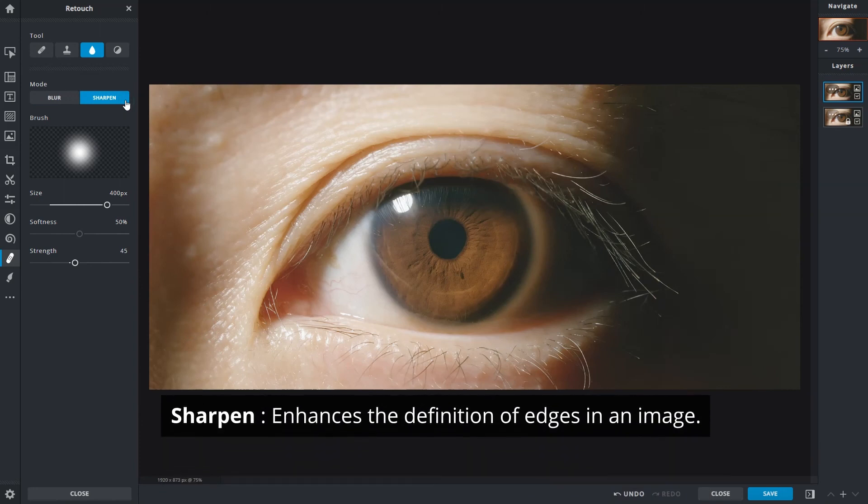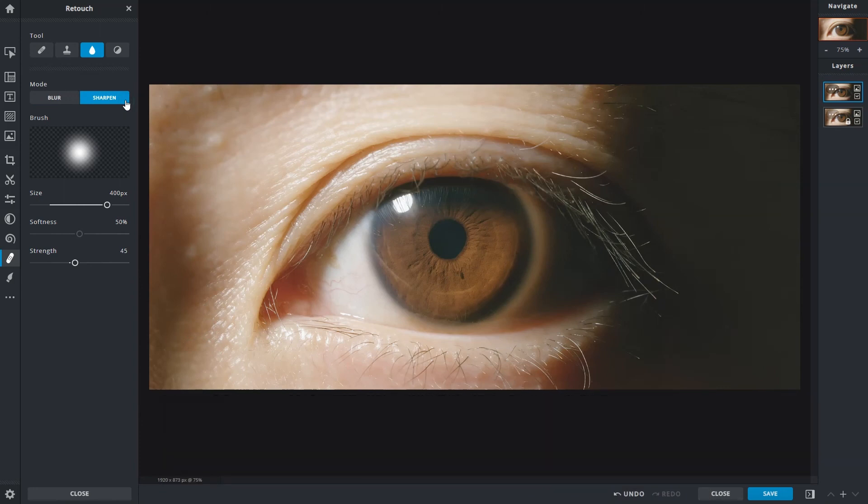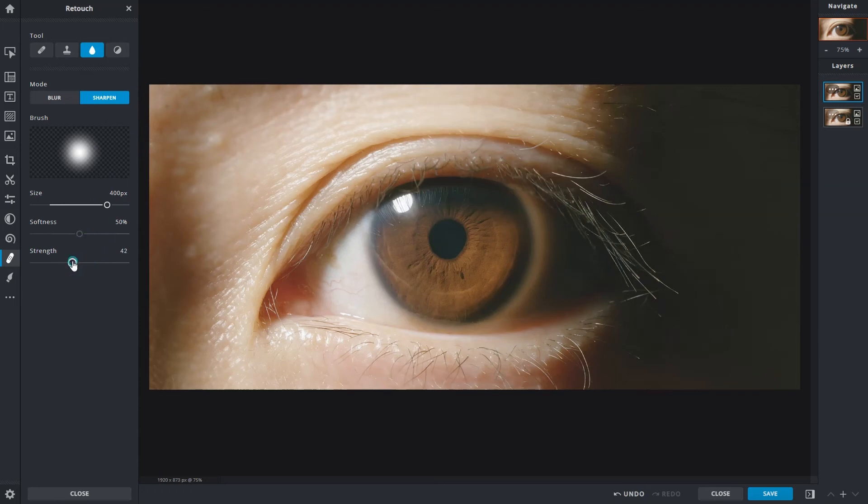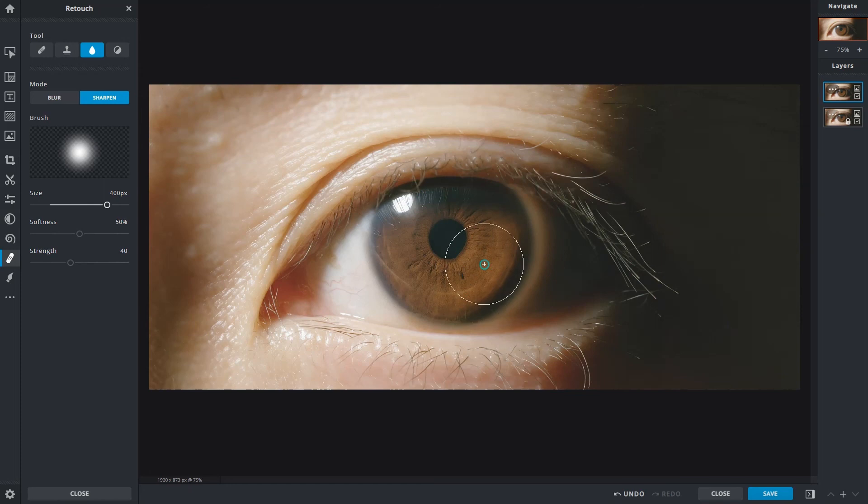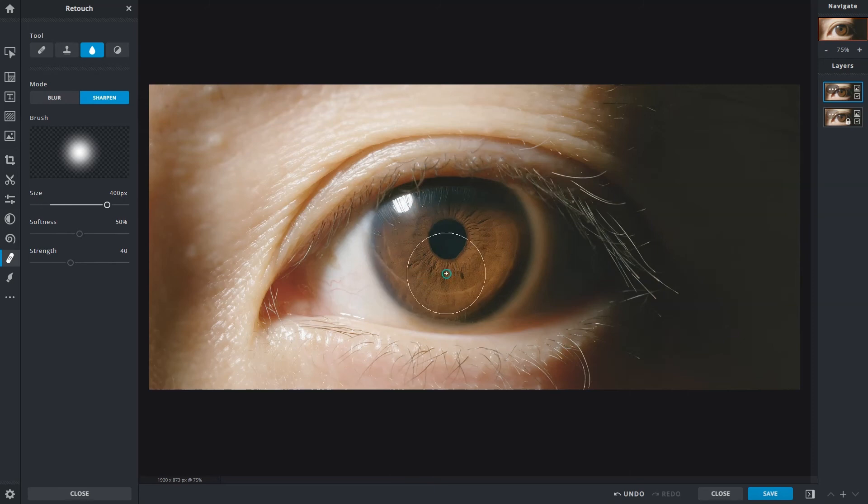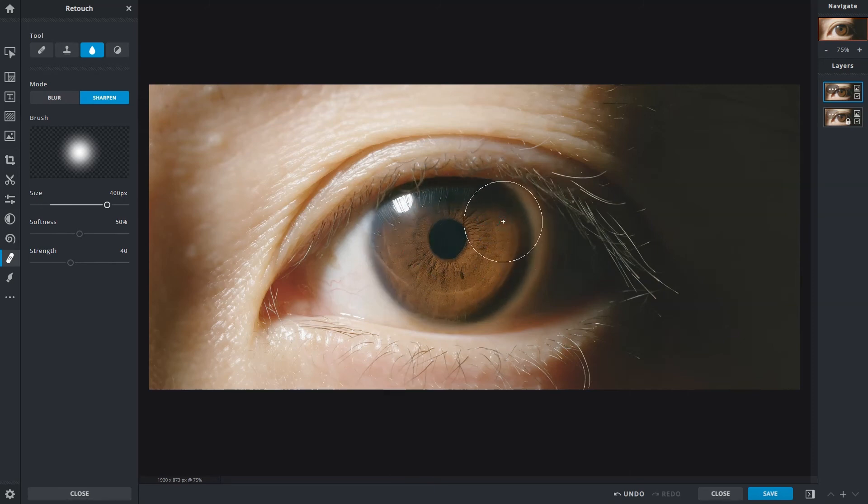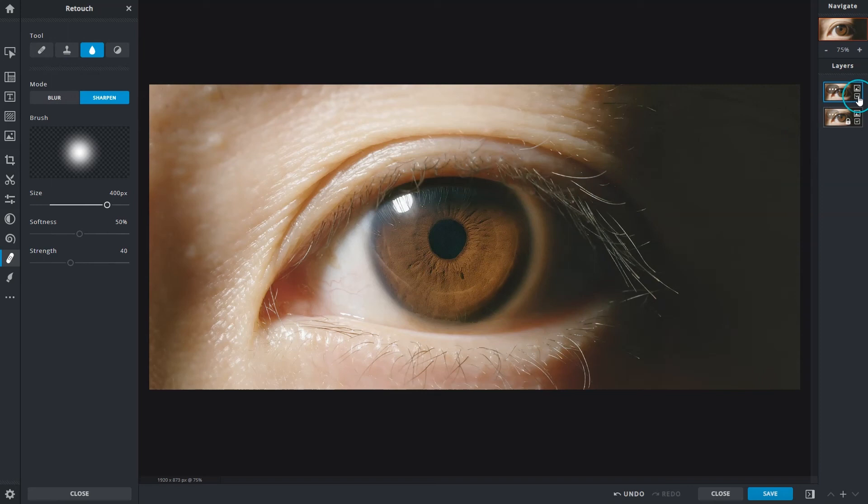Sharpen enhances the definition of edges in an image. It makes images pop with more contrast. Use it in areas where you'd like to improve detail. Brush over the targeted areas to apply the effect. Keep in mind to not over-sharpen. For better control, you can also brush an area multiple times with a low strength setting to subtly increase the sharpening effect. Make a habit to compare your results frequently so you can judge the strength of the effect.